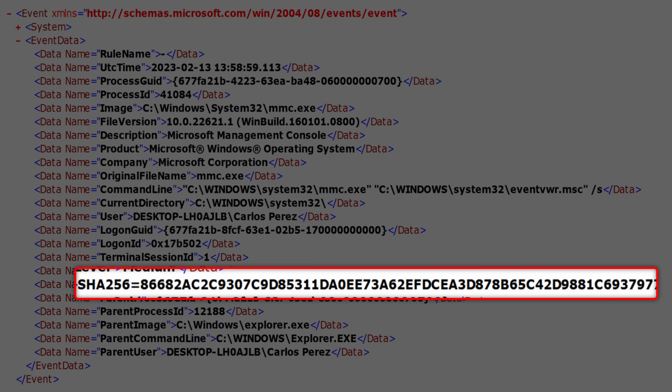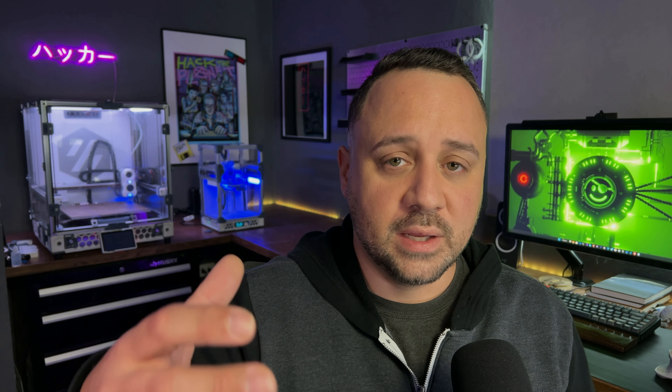In addition to that, we're going to have hashes for the image itself. This allows us to use data from threat intelligence services if we want to look for known malicious activity, and with those hashes we can track execution across our environment. As you can see, it provides us a very large gamut of information.